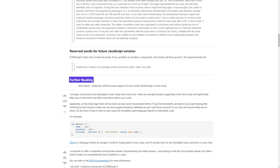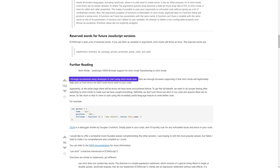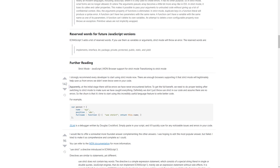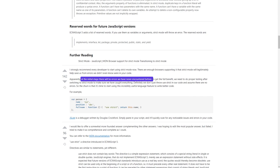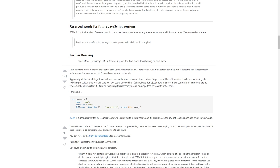Further reading: Strict mode on Mozilla Developer Network, browser support for strict mode, transitioning to strict mode. I strongly recommend every developer start using strict mode now. There are enough browsers supporting it that strict mode will legitimately help save us from errors we didn't even know were in our code. At the initial stage there will be errors we've never encountered before. To get the full benefit, we need to do proper testing after switching to strict mode to make sure we have caught everything.